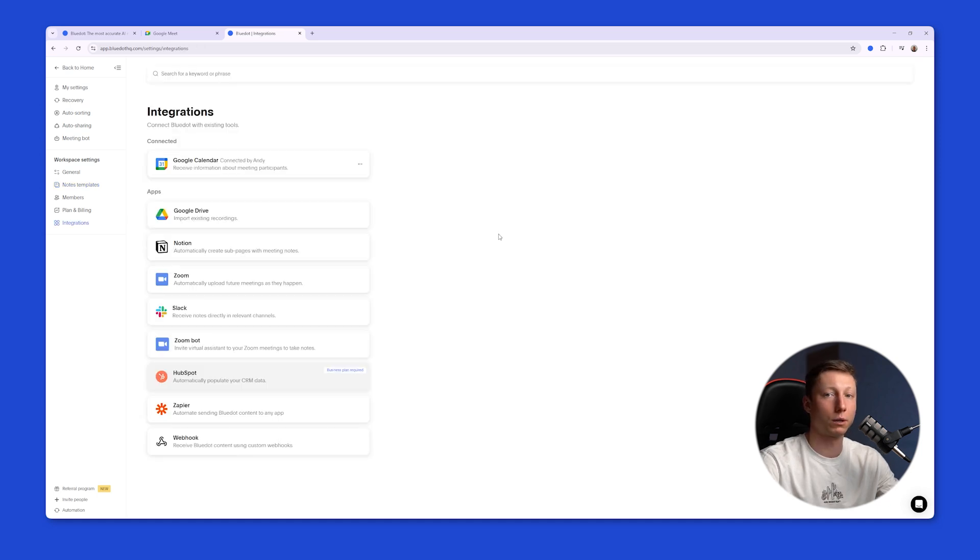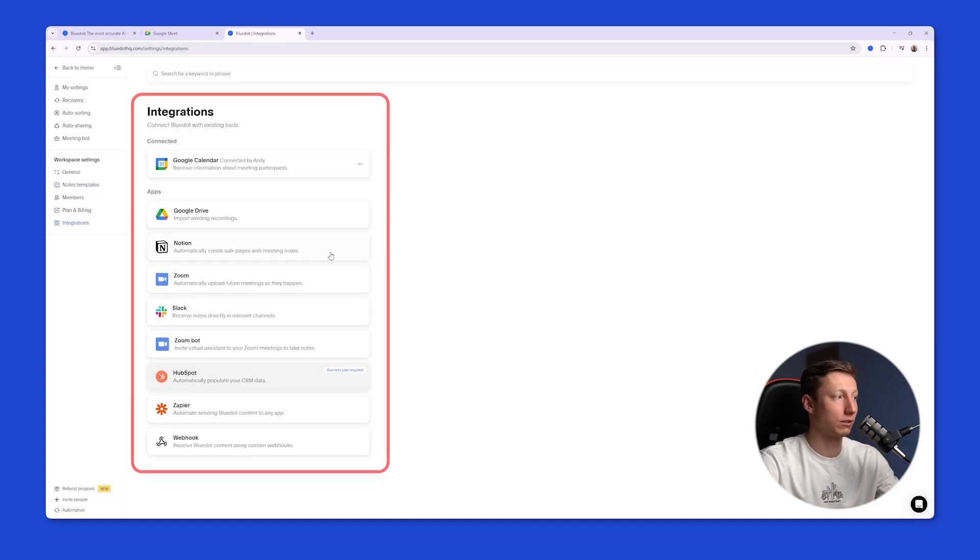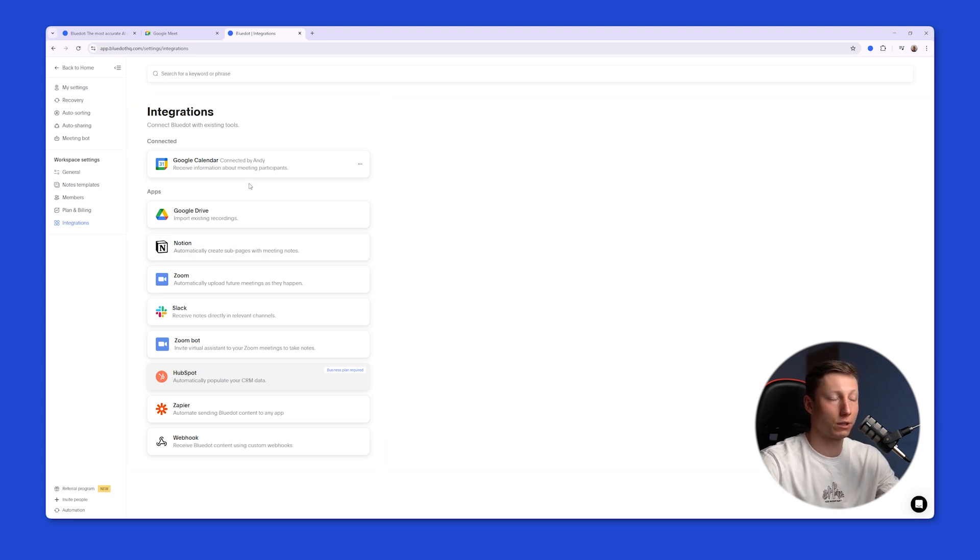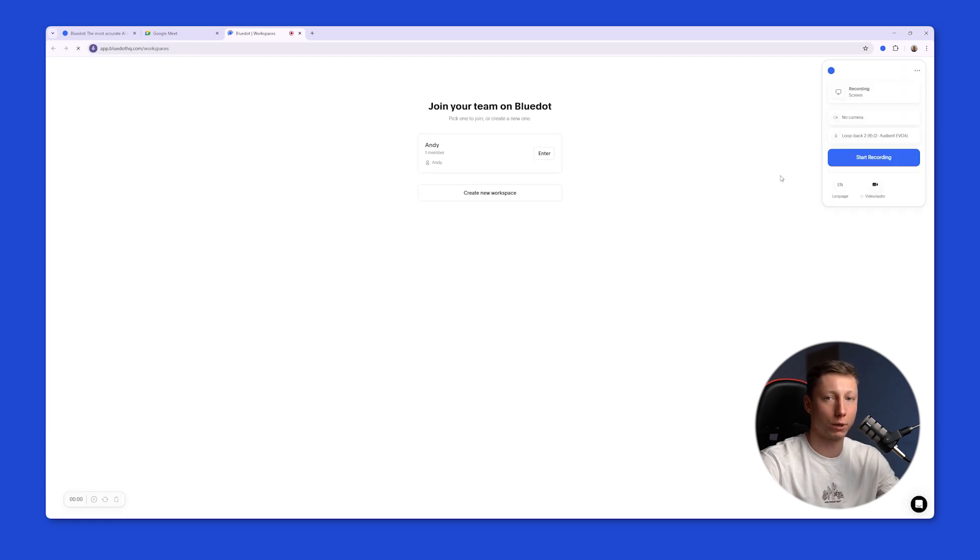Also by using BlueDot you can take advantage of various integrations. For example, with Notion you can automatically create separate pages for your notes. If necessary you can connect Google Calendar and BlueDot will automatically join those meetings and record them. On top of that you can use BlueDot as a screen recorder.